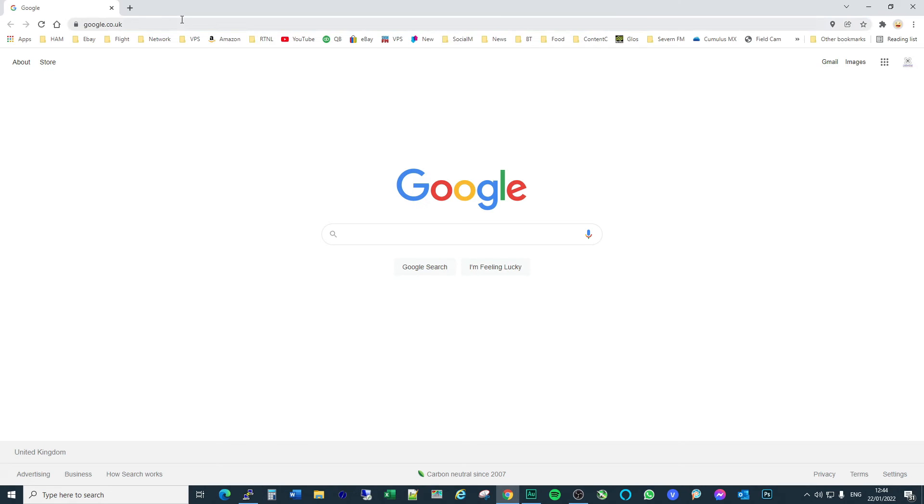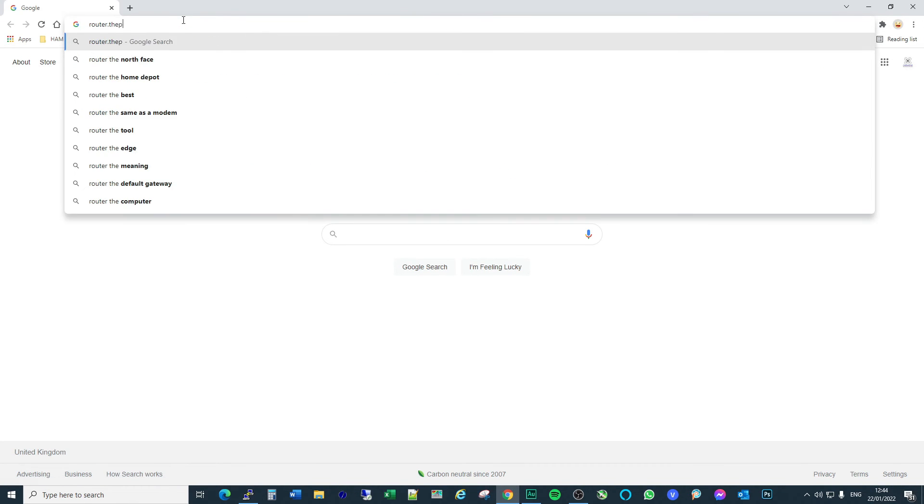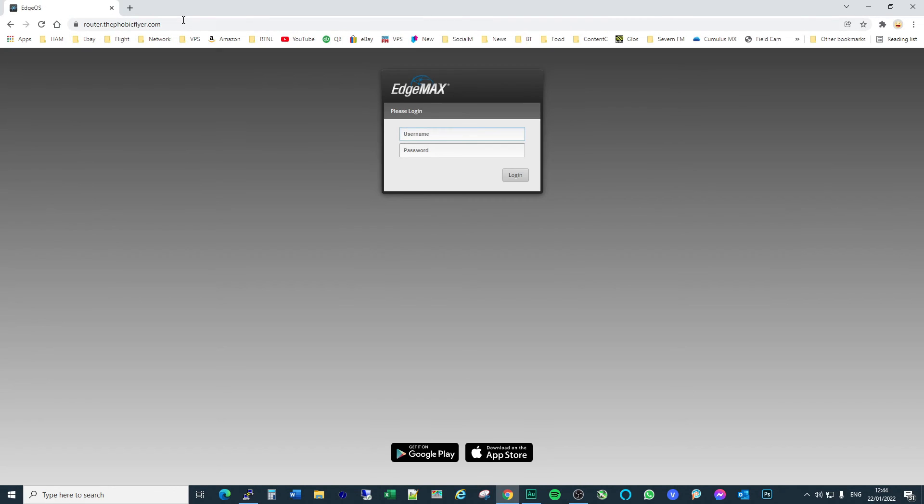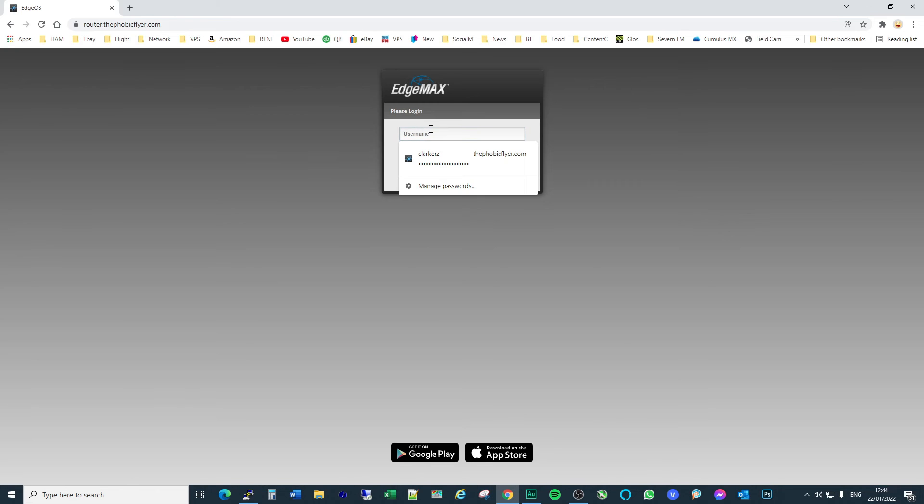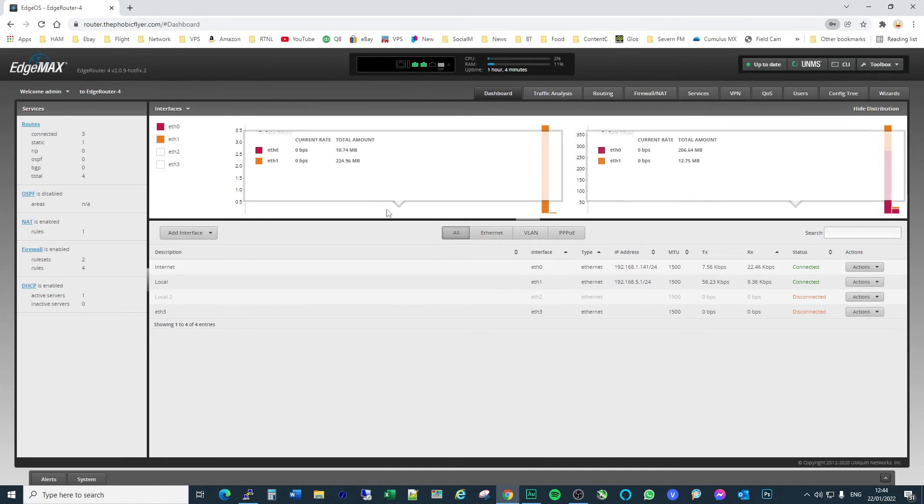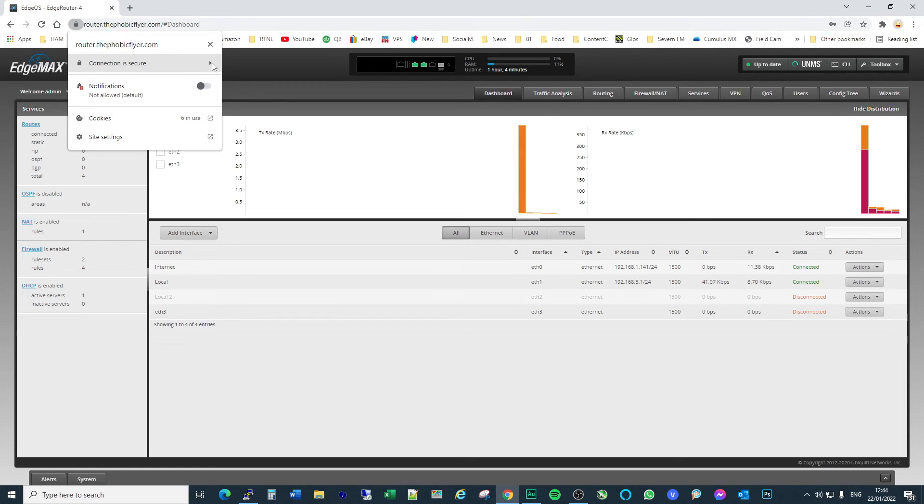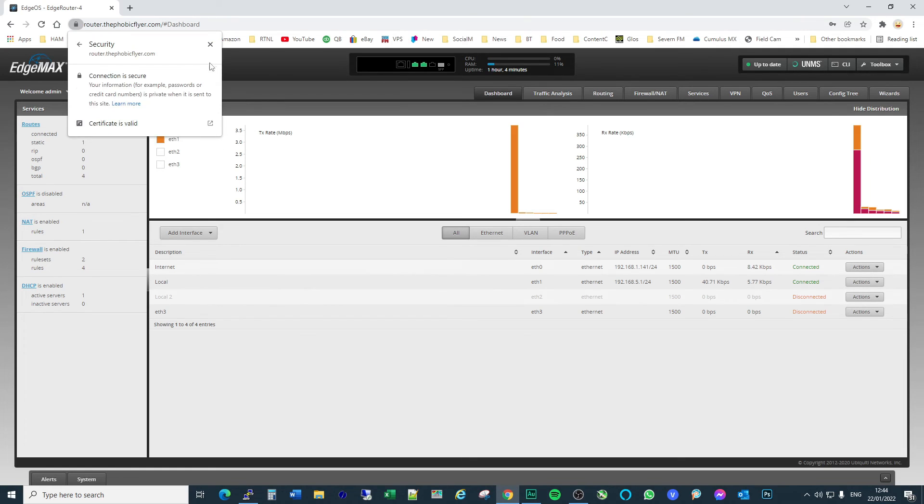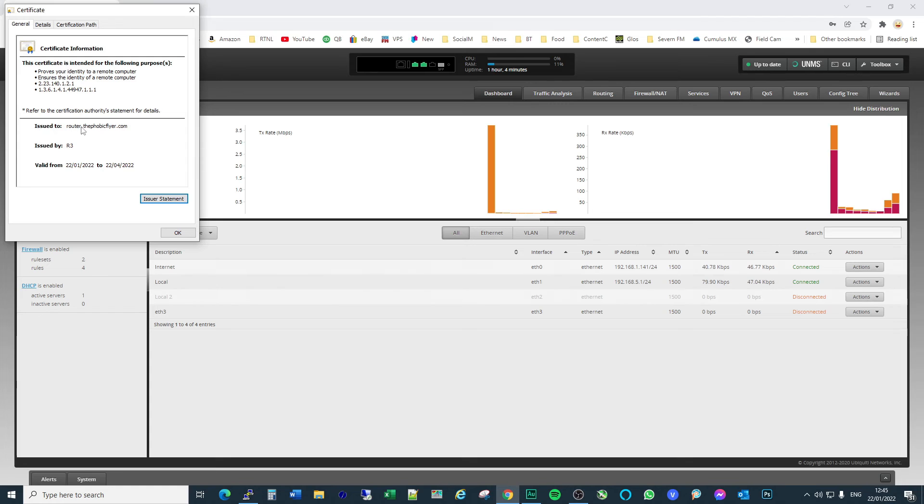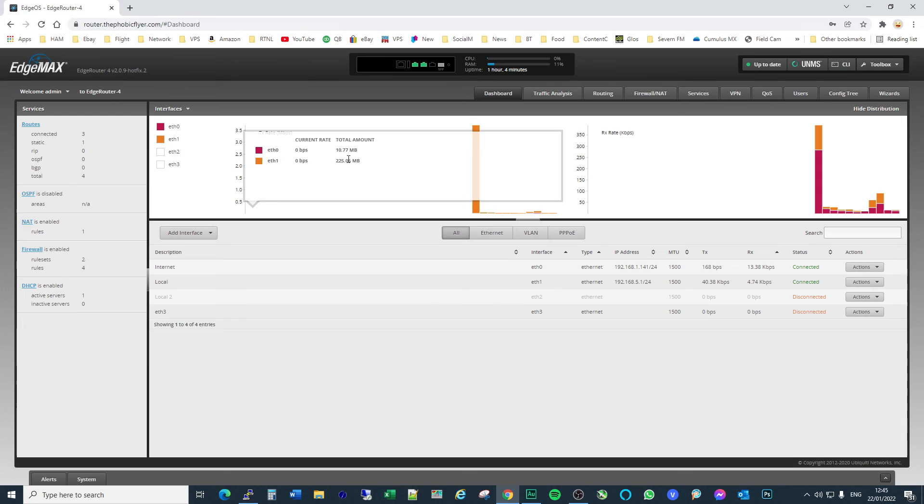So happy days. If we now go to router... Look at that. No, we don't want Clarko's, we want admin. Make sure I get the password right. There you go. And I would save that so that if I go into that address again, if you look at the certificate, it's nice and secure. There you go. It's issued by R3. Router.thephobicflyer.com. Expires in three months time and it will auto renew.